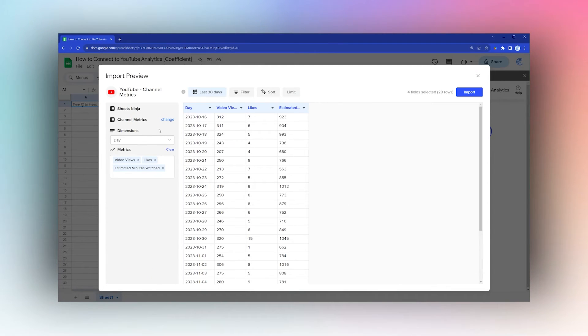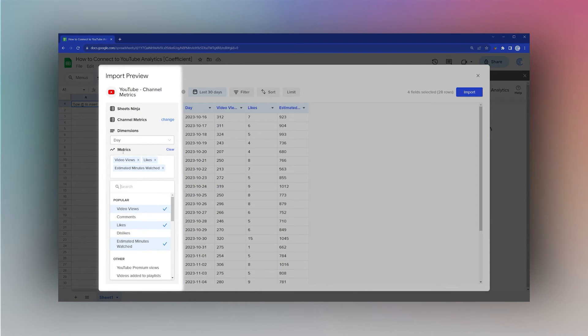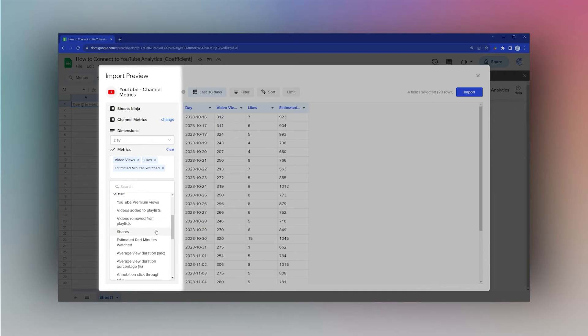We can add or remove the metrics we want to see, and once you have what you want, you'll click Import.